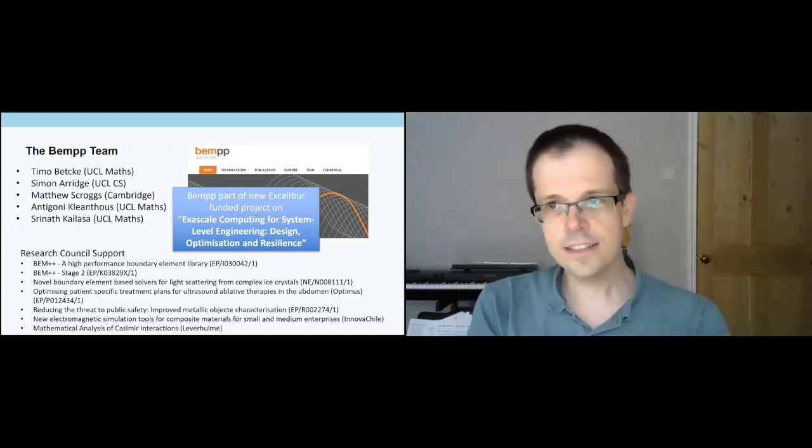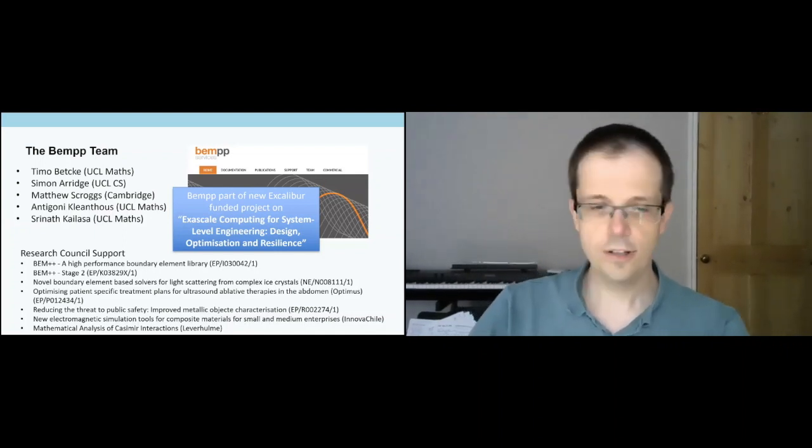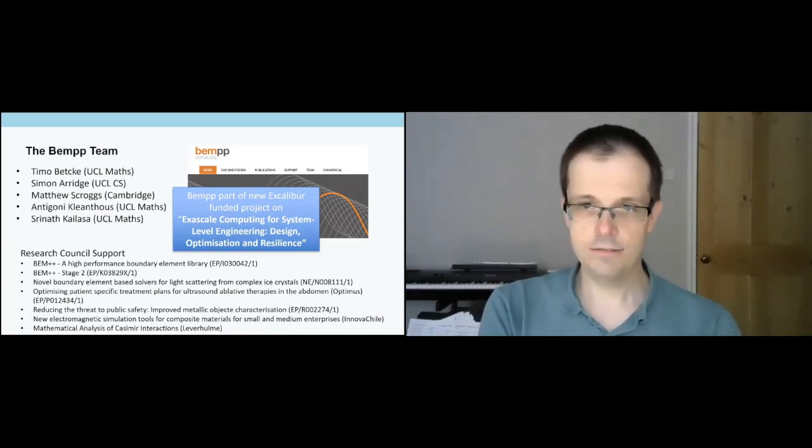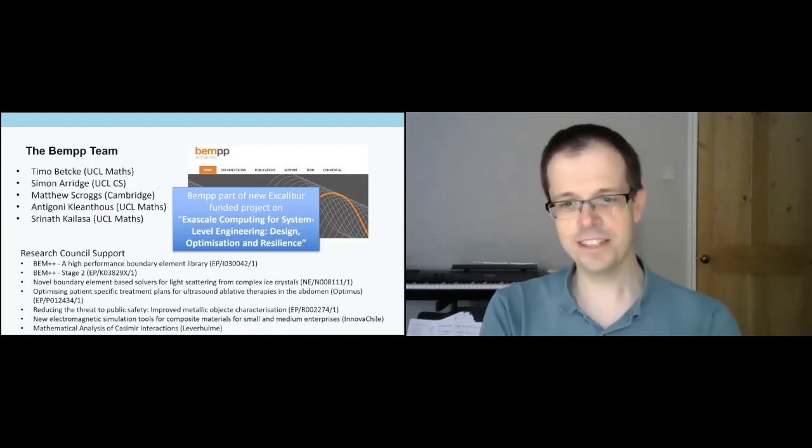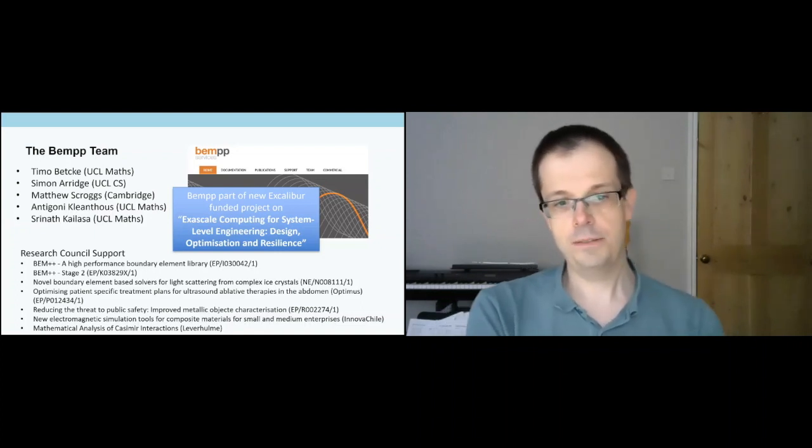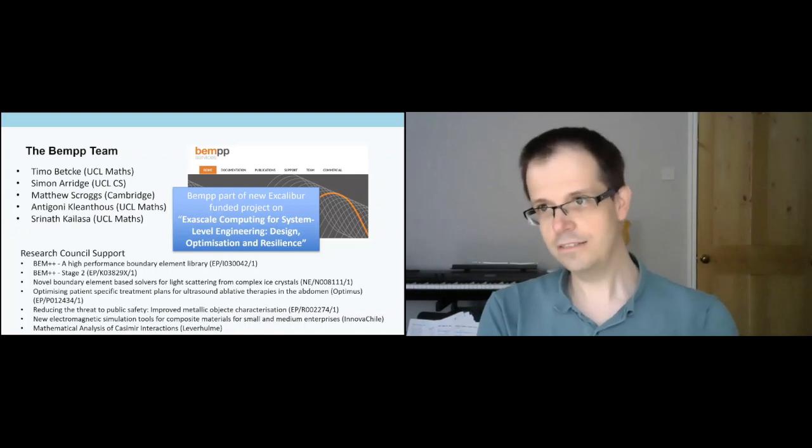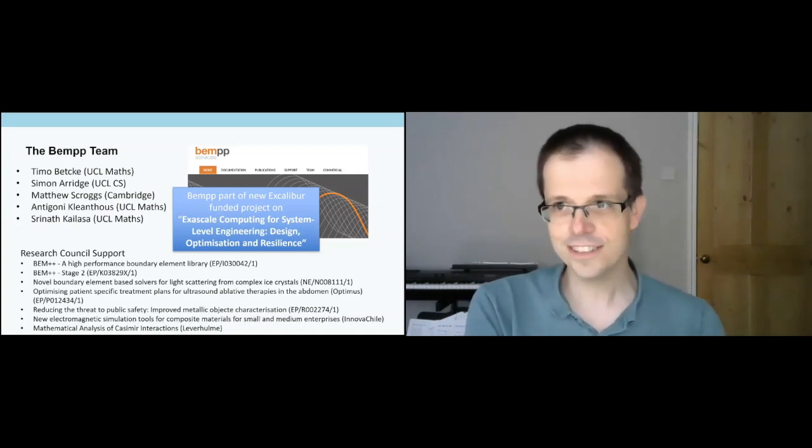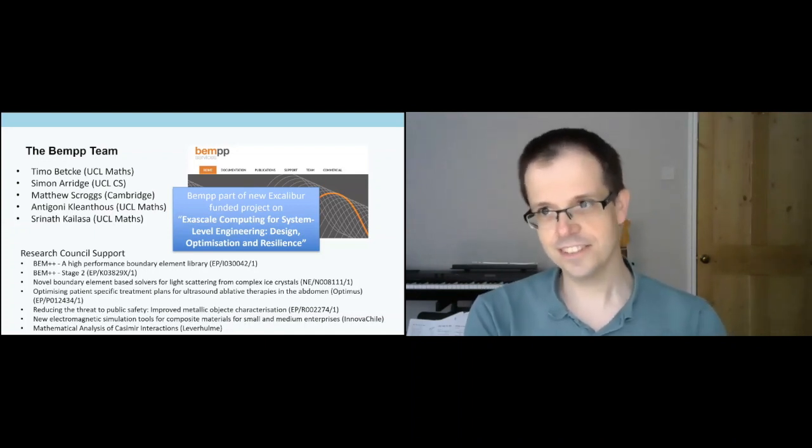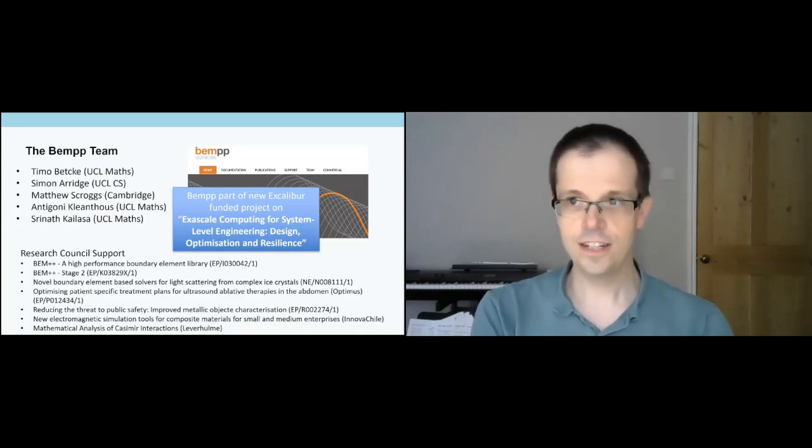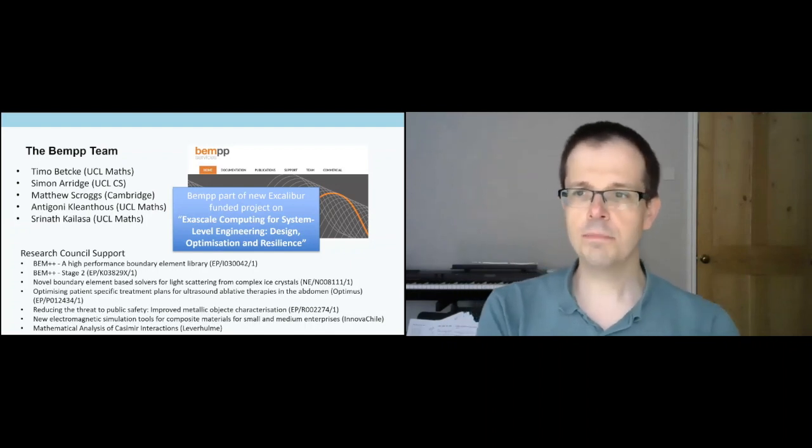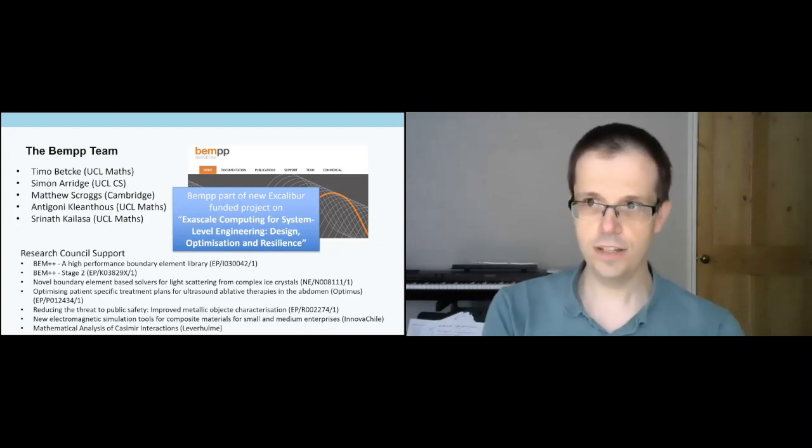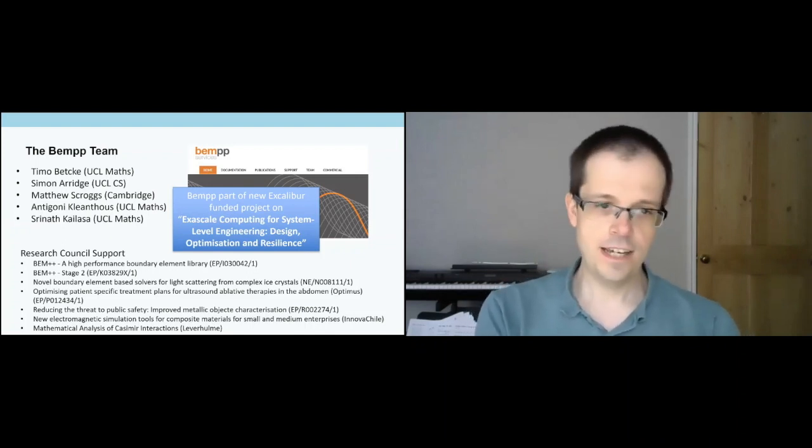We had some very nice research council support over the years. In 2011 we got our original software development grant from EPSRC for BEM++, a high-performance boundary element library. This was followed by stage two funding. The EPSRC grant at that time said if you get funding after one year, there's a review process and you can reapply and successfully get another two years of funding, which we were extremely lucky and grateful to get.